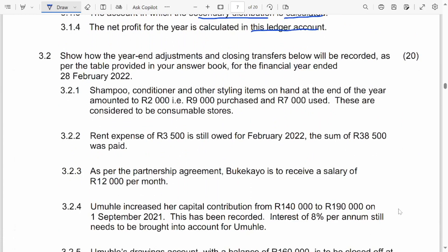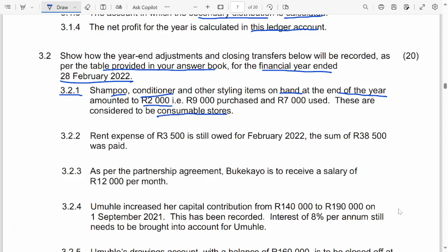Show how the year-end adjustment and the closing transfer will be recorded, as per the table provided in your answer book, for the financial year ended 28 February 2022. Point 3.2.1: Shampoo, conditioner and other styling items on hand at the end of the financial year amounted to 2,000. We are told that these are considered to be consumable stores. So, we have the consumable stores on hand, which is an asset.